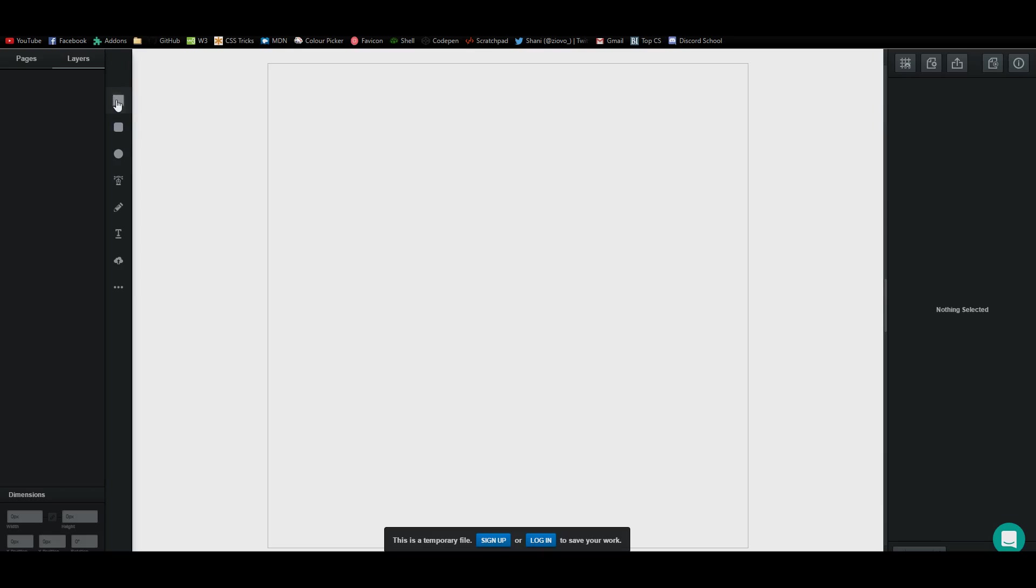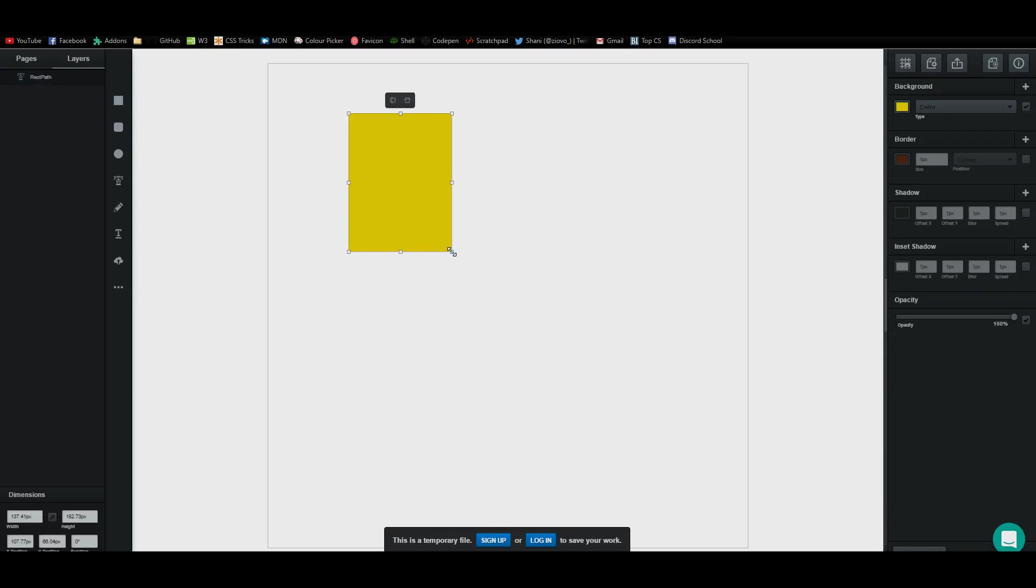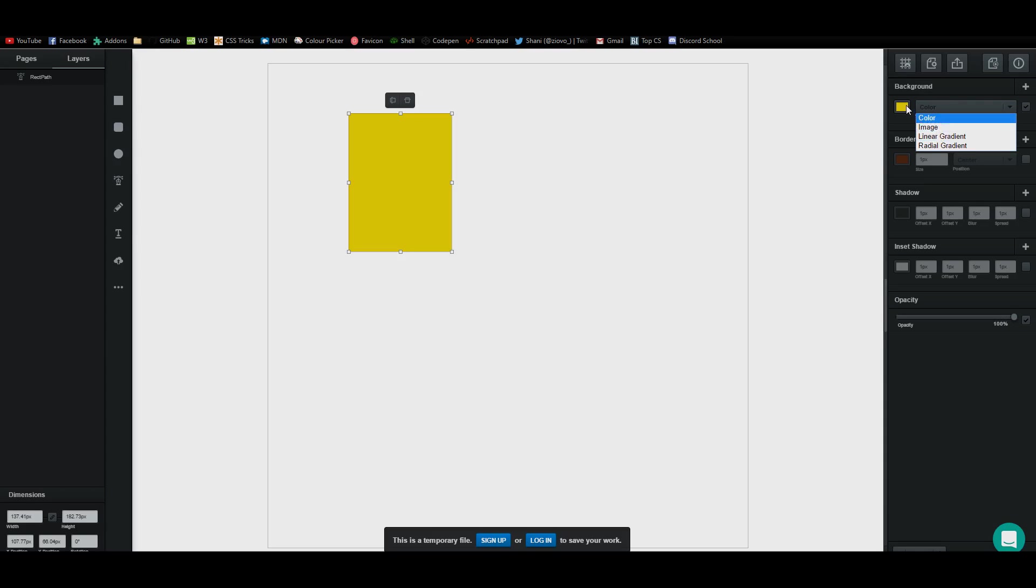You've got the rectangle tool and with that you can draw a rectangle. Once you make a shape, there are multiple ways you can edit it. You can go to the background and change the color, make it an image or give it a gradient right from the right-hand menu.